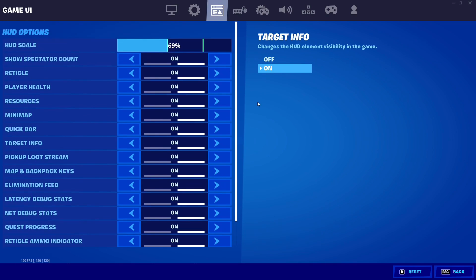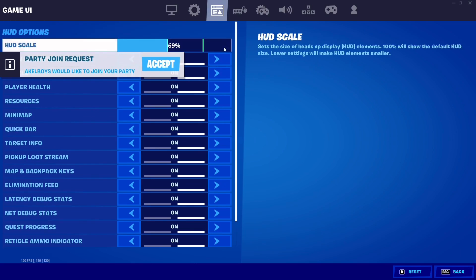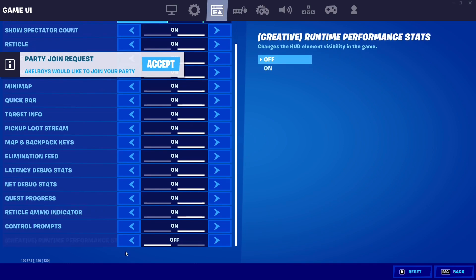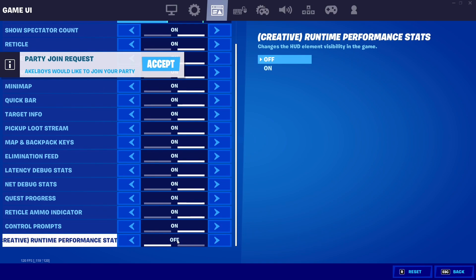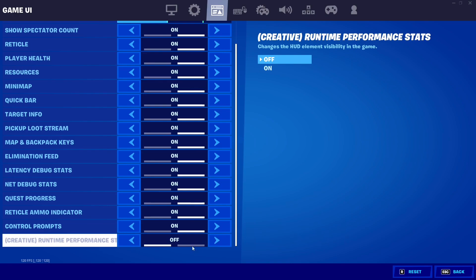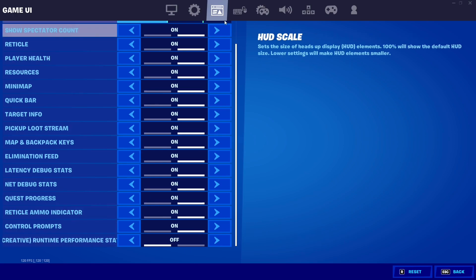The next thing is in the Game HUD or Game UI settings. The only thing you need to turn off here is Creative Runtime Performance. Turn this off — if you're playing Creative it will chew at your input delay and frame rate. If you have it on and you're not playing Creative it doesn't matter much, but turn it off regardless.